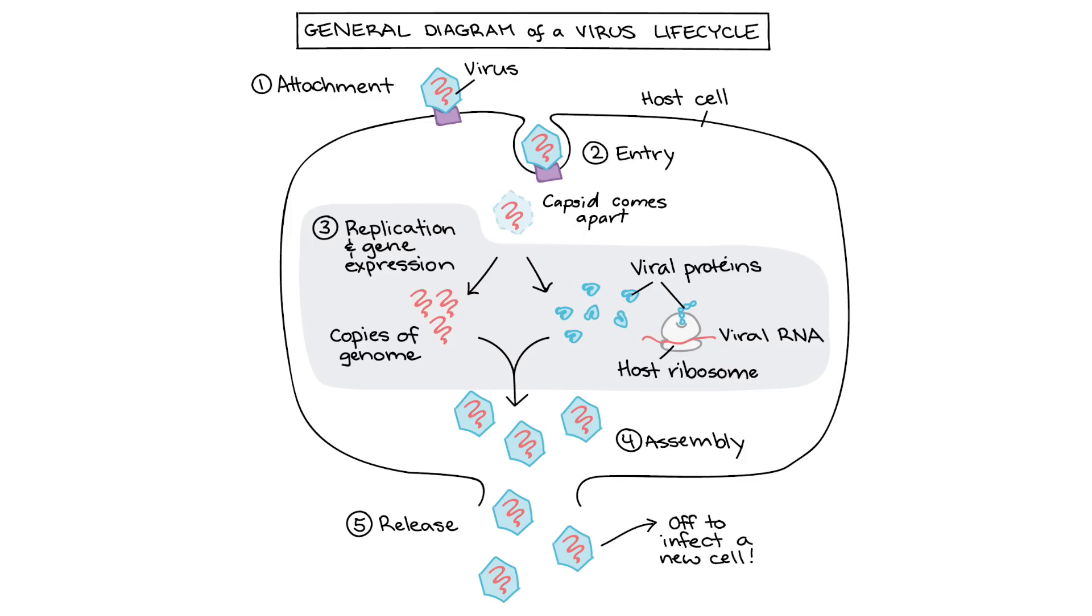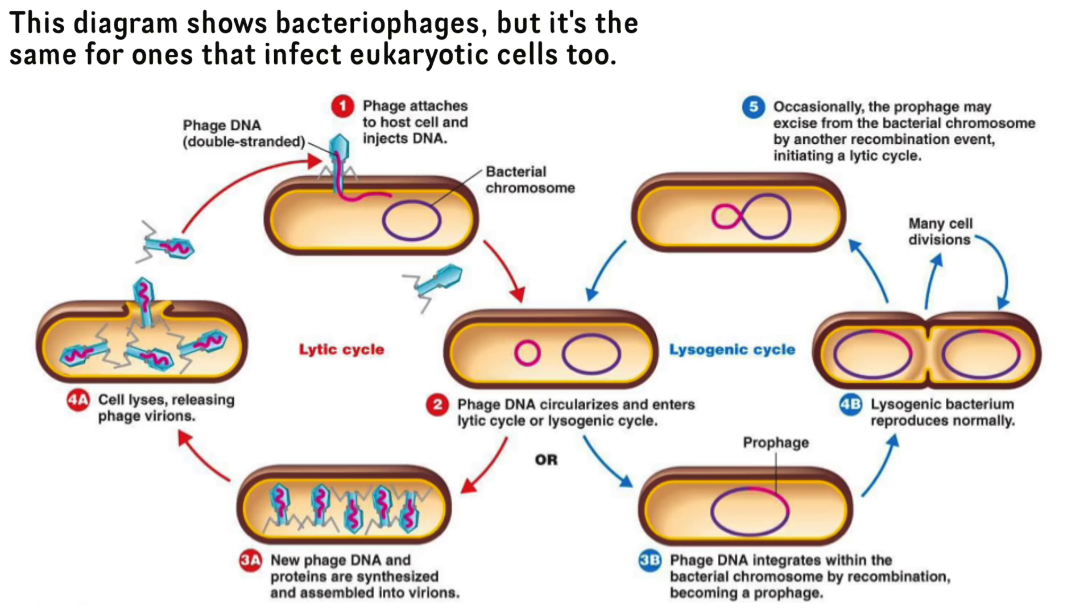Once the genetic information is inside, it integrates itself into the host's genome. This usually requires an integration protein of some sort. It then hijacks the cell's machinery to produce viral proteins and replicate its own viral DNA. This could happen within a cell for years and years. Viruses can remain dormant within cells for a very long time, sometimes indefinite. This is the lysogenic cycle.